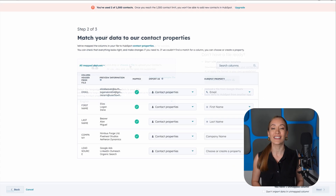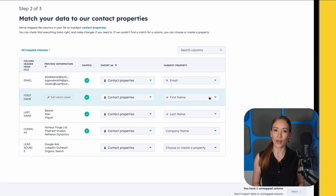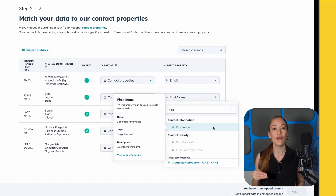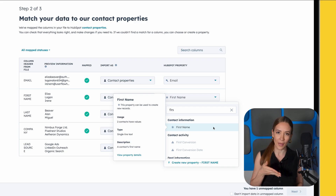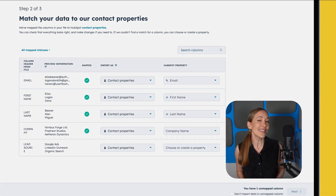This improves your sender reputation and makes your CRM much more effective from day one. Once your list is ready, upload your file and map your fields. For example, map your first name column to HubSpot's built-in first name property, email to email, and so forth. Worried about custom fields like industry or lead source? No worries — you can create matching custom properties in HubSpot to keep things organized.